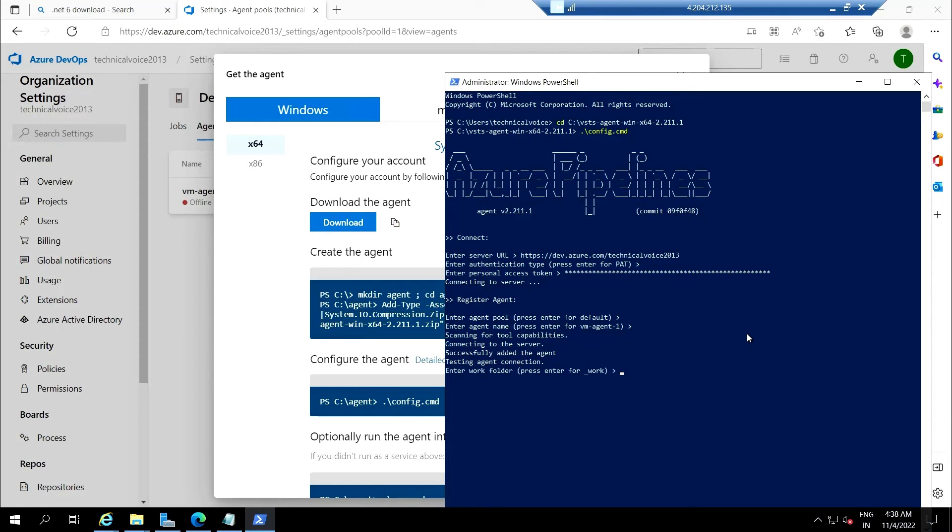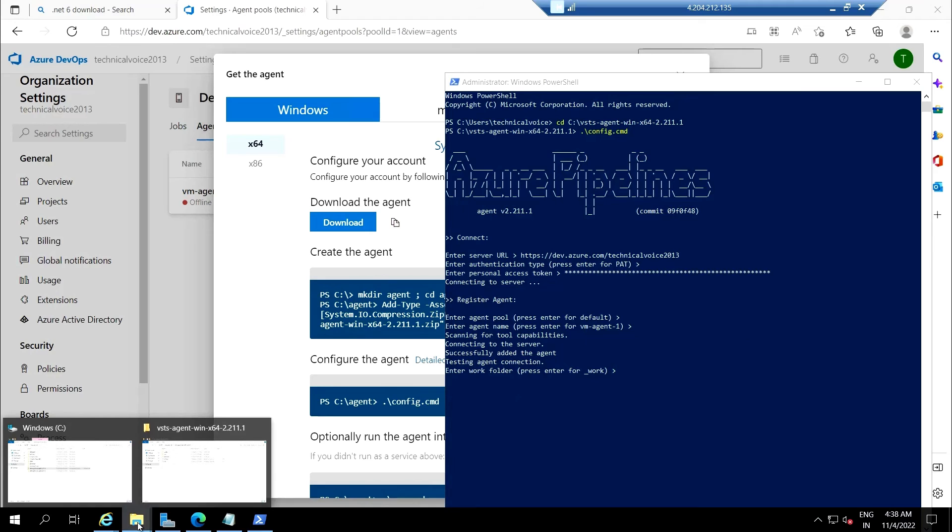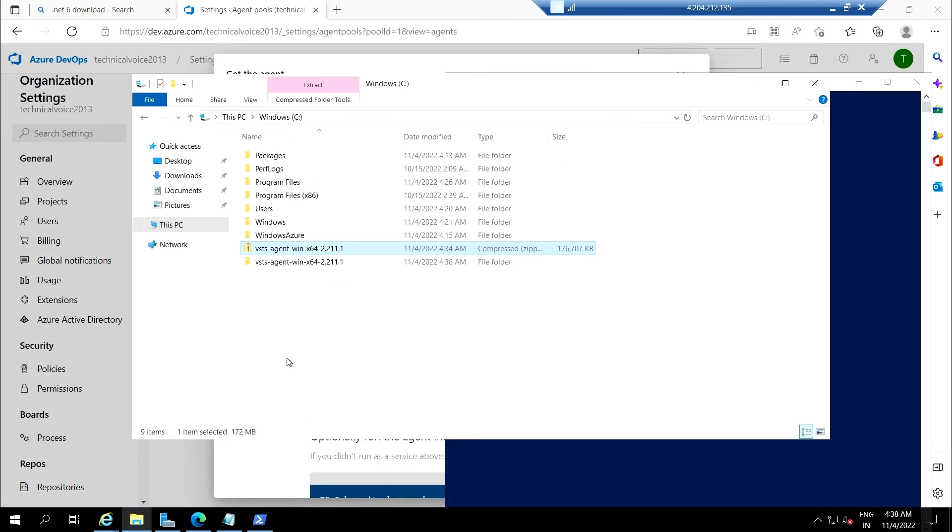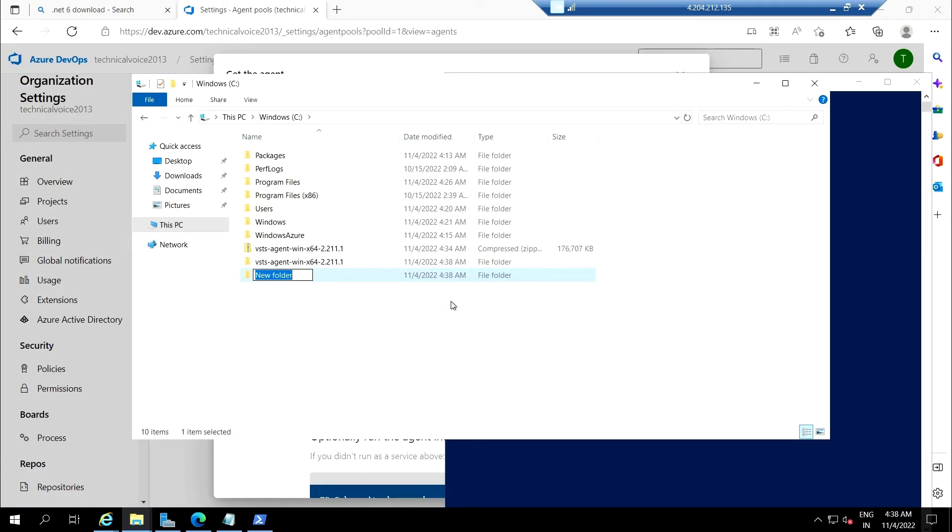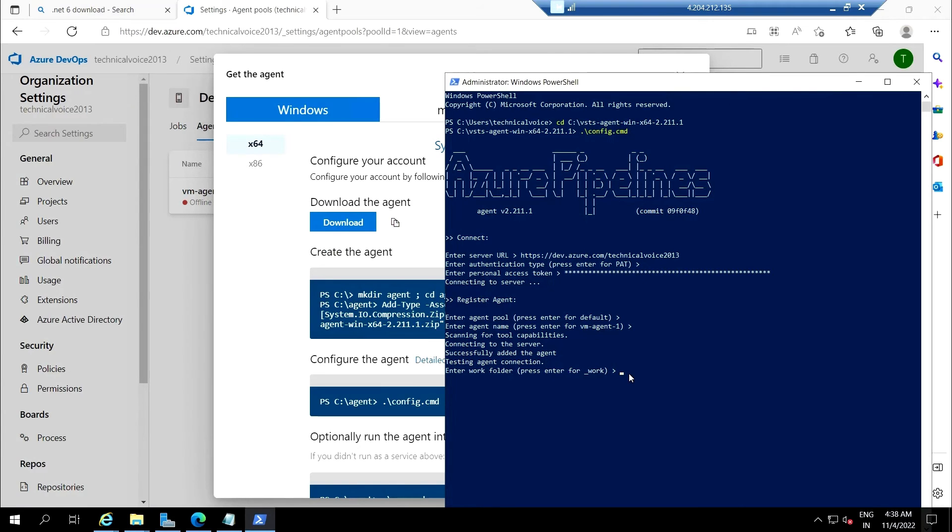Enter the work folder. Let's create a work folder here. We'll configure this in next videos. Enter the path: work.